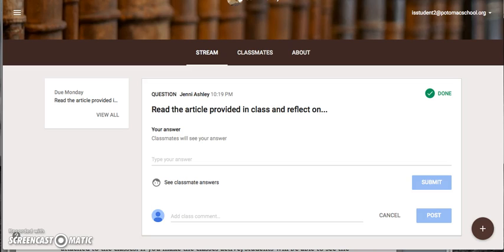New to Google Classroom this year is the discussion feature. Your teacher may assign you a question allowing you and your classmates not only to respond to the question but to each other. The nature of online discussion is to encourage dynamic participation both in and out of the classroom.